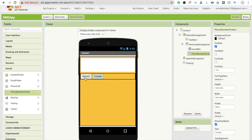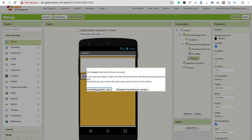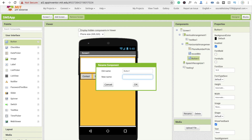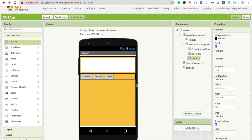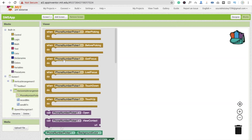Rename the contact button to 'Contact Button', the record button as 'Record Button', and the send button as 'Sign Button'.